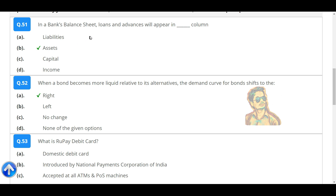In a bank's balance sheet, loans and advances will appear in the assets column.